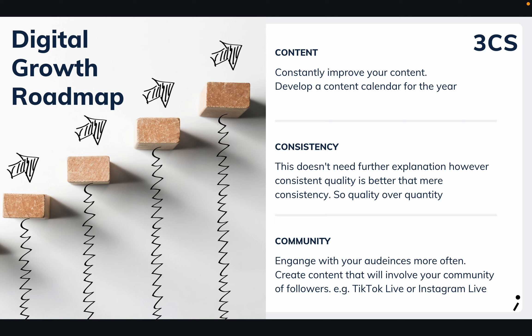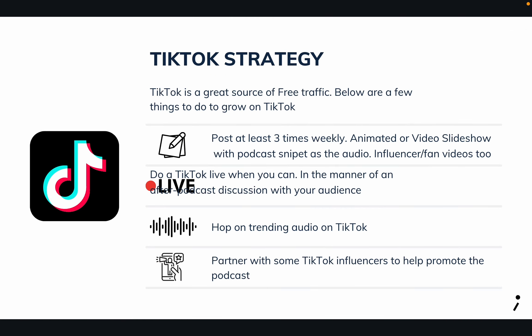In terms of the strategy, the strategy will be to be consistent, continuously create the content, and engage their community a lot. Because with a podcast, you want to be close to your audience as much as possible. With the TikTok strategy, the idea was to be able to post a couple of times a week, have some of their videos animated, be able to put that up, do some live interactions with their audiences, hop on trending audio on TikTok because that helps your content reach a wider audience, and partner with TikTok influencers to help with the podcast.